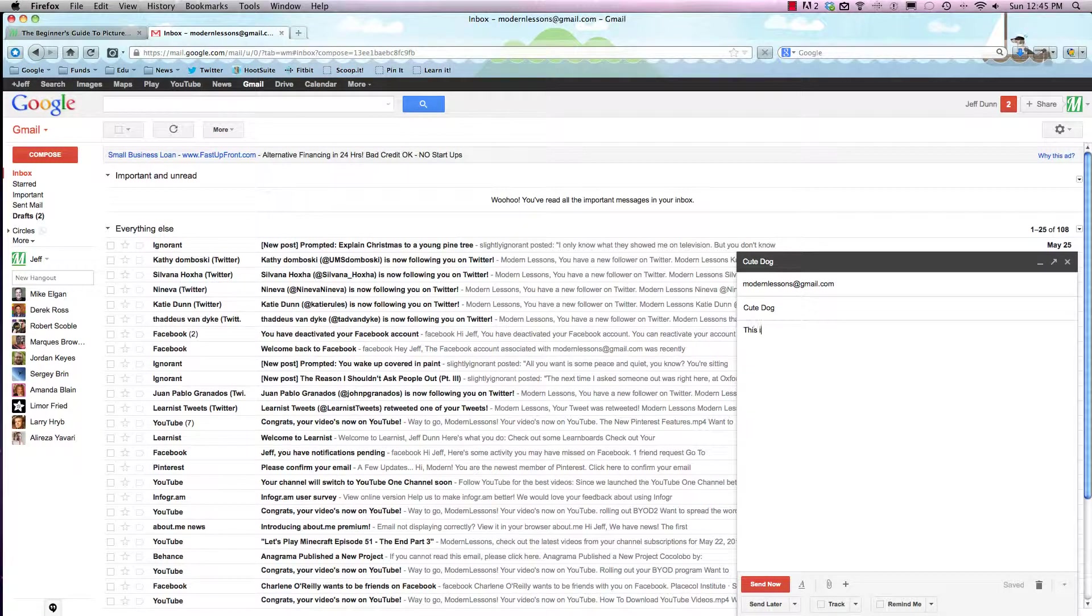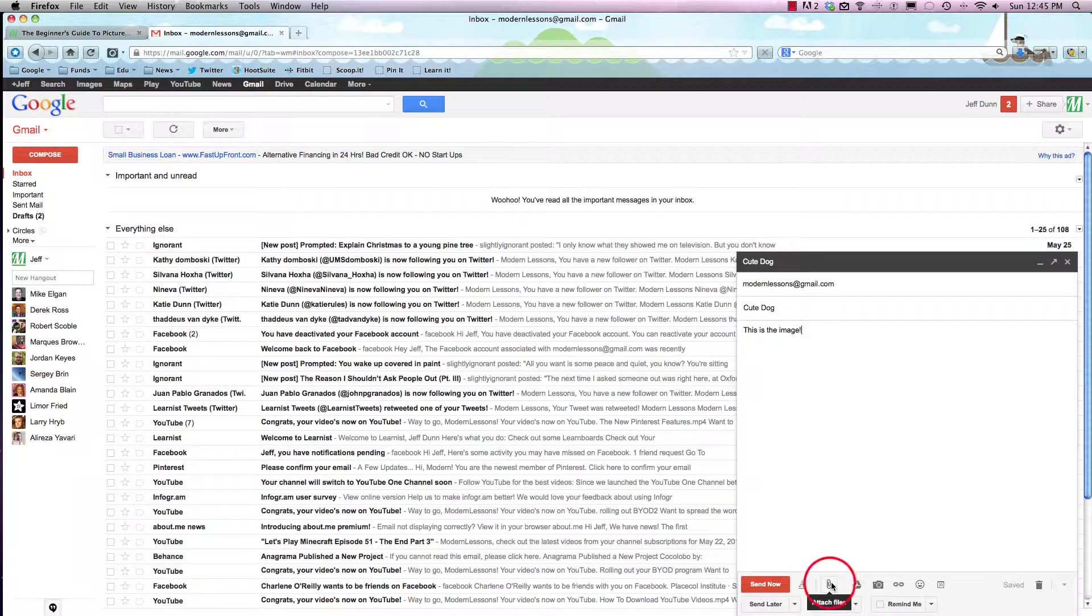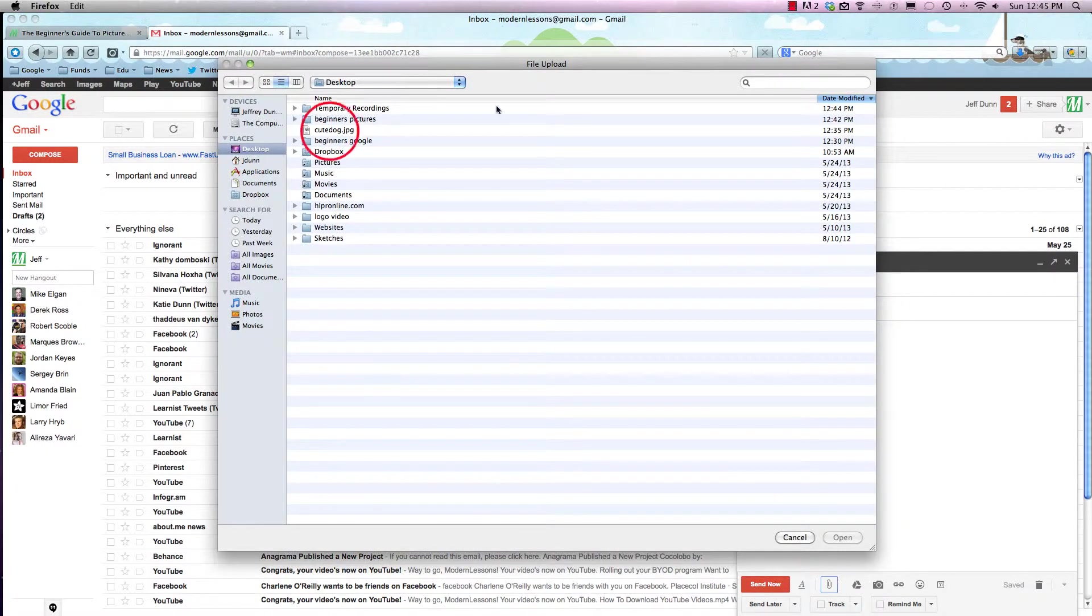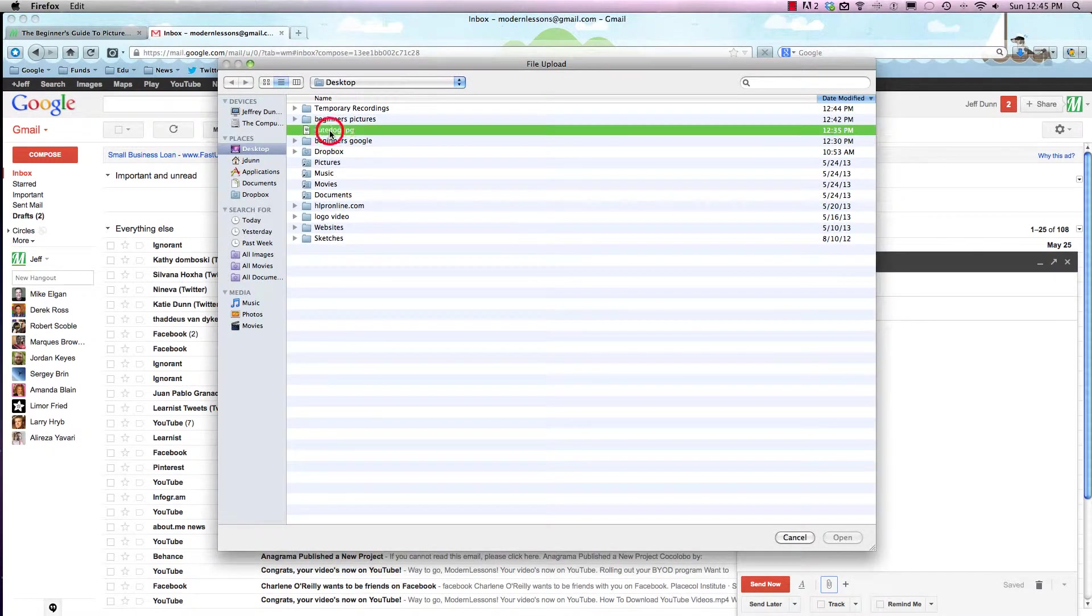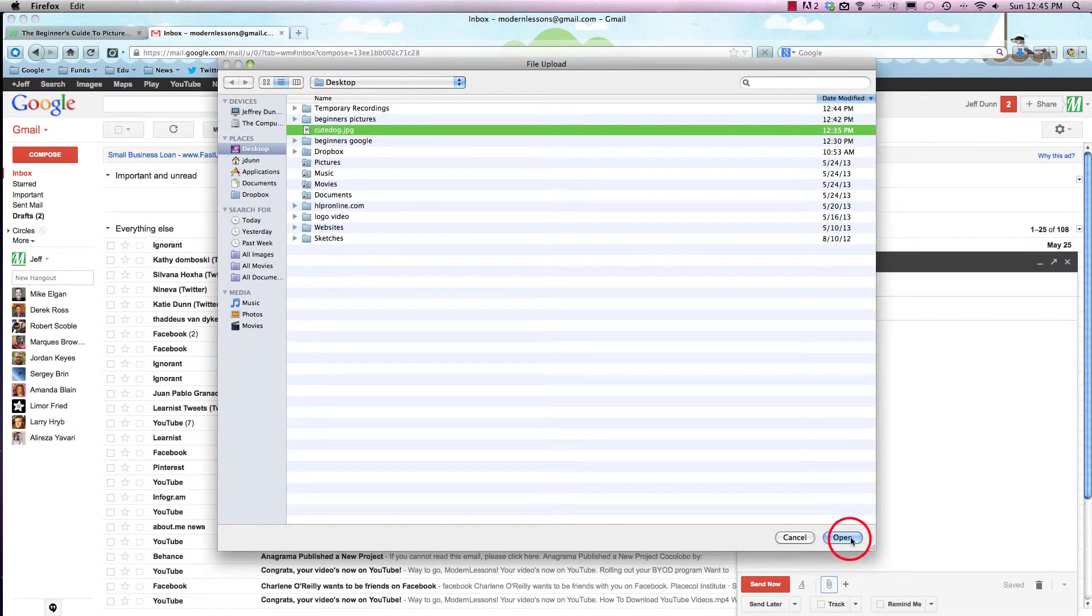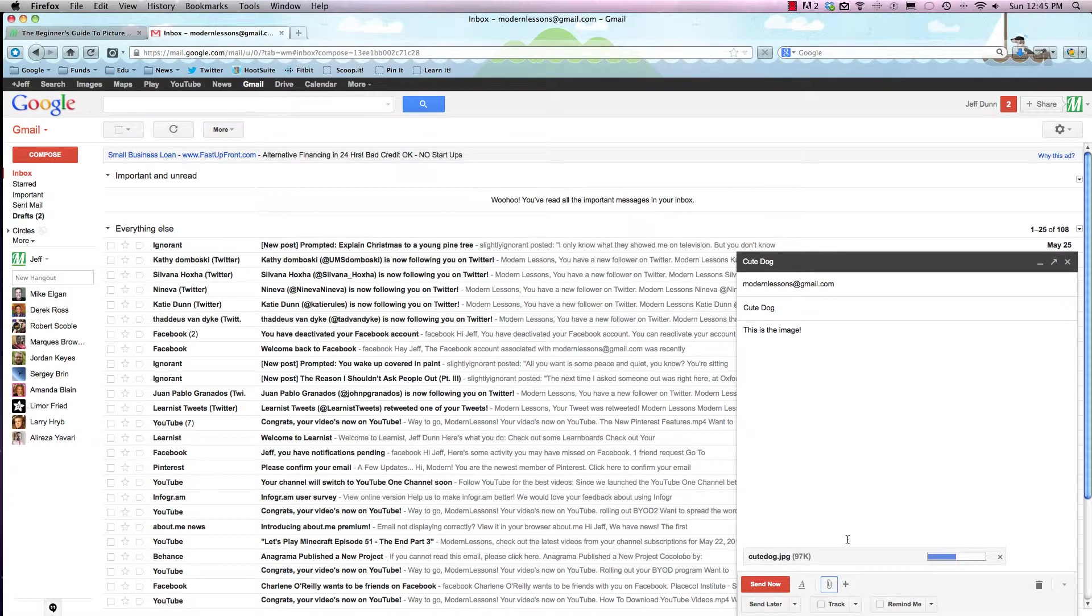This will be the message: this is the image. Now we have the image on our desktop. We're just going to hit attach file and we got a cute dog. We'll just hit that and hit open.